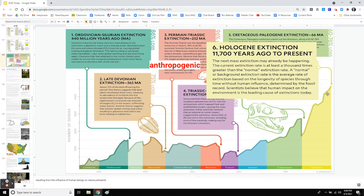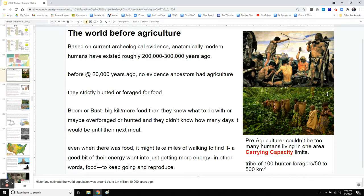This lecture is going to bridge us from the end of the evolution unit into the last unit of the year, which is humans' role in maintaining the resources of this planet. How did humans go from being an organism to being a society? Let's talk about the difference. When humans came about, they were like any other organism — they had their role, they had a niche.